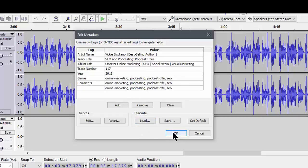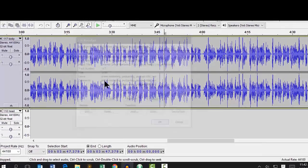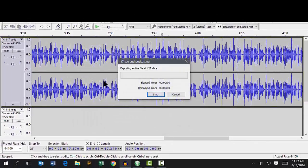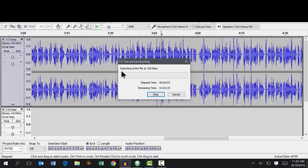And that's it. And it's exporting the file. And all of our ID3 tags will be saved right there attached to the audio file.